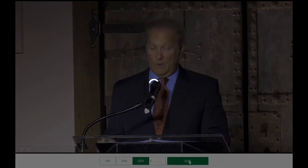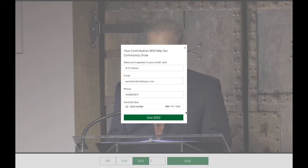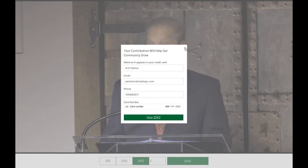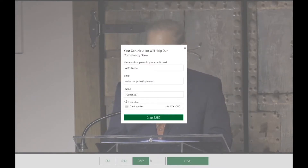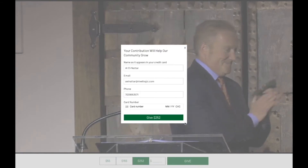Notice as well that when the Give button is pushed, the form that is presented to accept the user's payment is overlaid on top of the video so that the attendees do not lose the message being delivered during the event while they are donating.